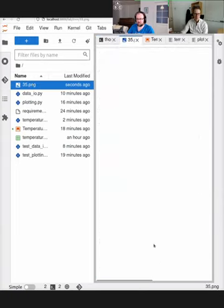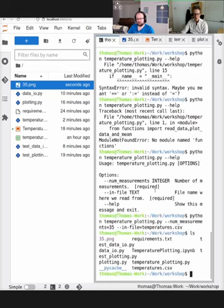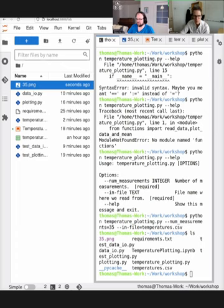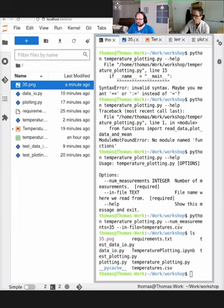The script finishes after closing the figure and generates `35.png`. In roughly one hour, we got very far from the starting point. There were many great suggestions and questions from the audience. Now we are concluding this session and moving on to summarize the workshop.